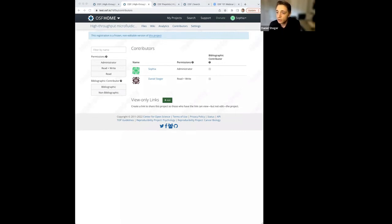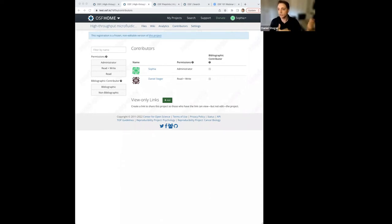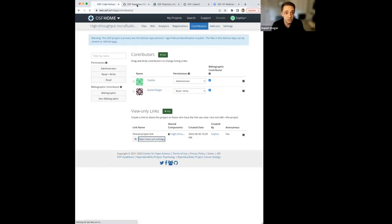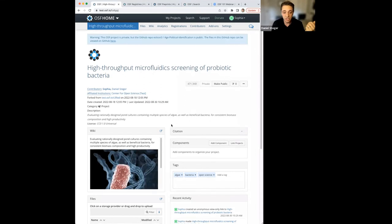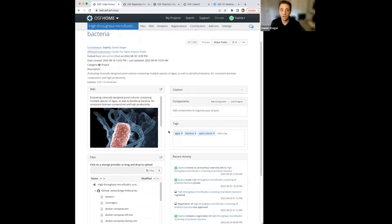Next question: funders are requiring compliance — how does the OSF help with that? The OSF helps with compliance in a few ways. Public funders now require persistent identifiers for data collected as part of a government grant. If a project, registration, or preprint is public, it has a DOI — a persistent identifier that can help you share and maintain your data. OSF also has a data management section to help you organize your data in a more persistent way, available in our help section.